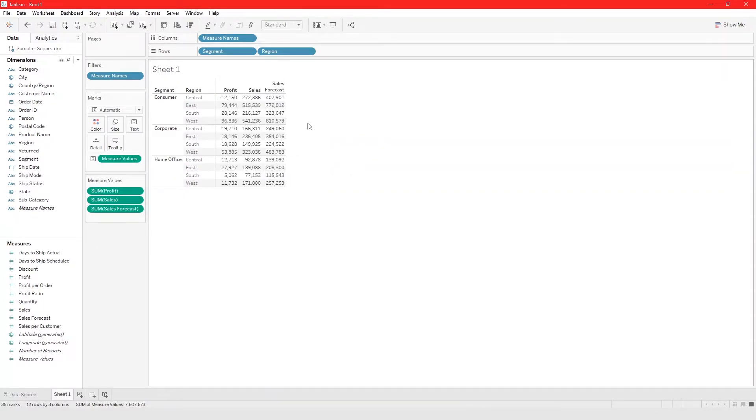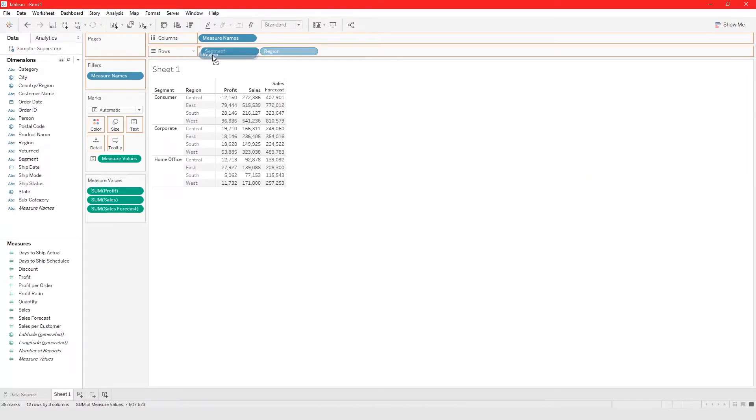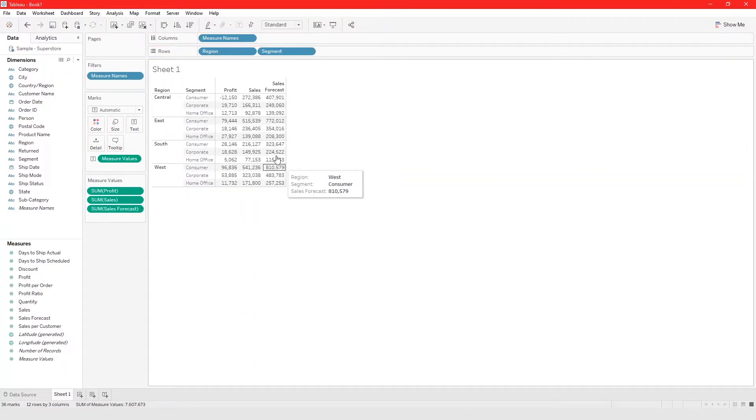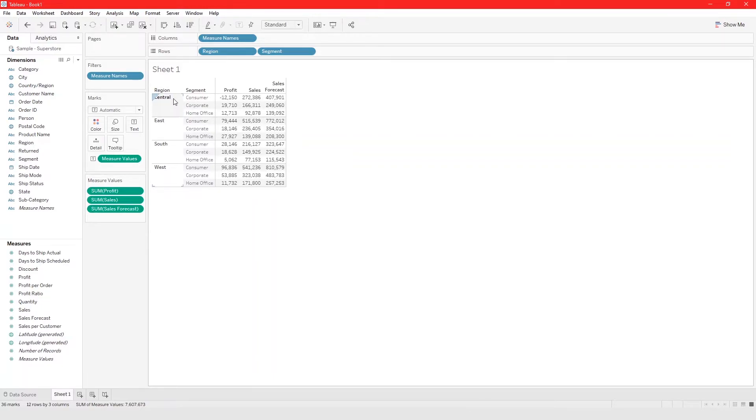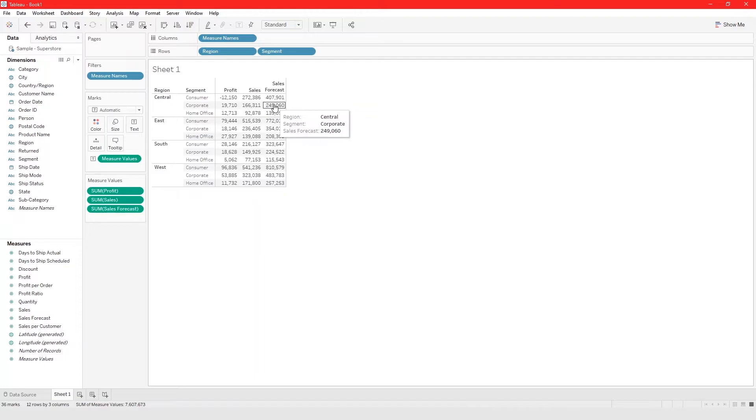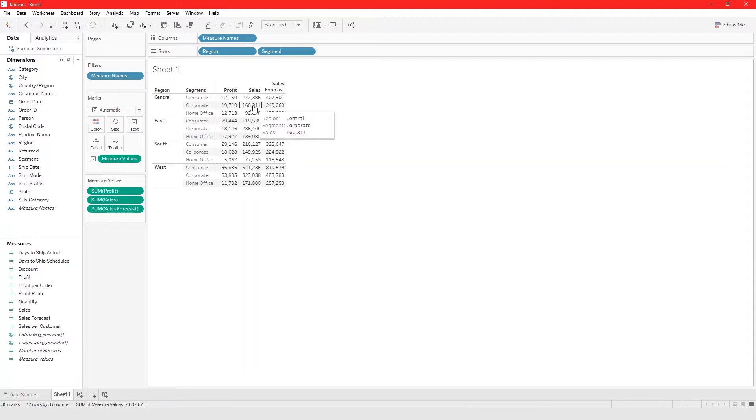Of course you could move things around, so we can switch from this view to this view like this. Now we are saying for the central region and for each segment, this is the profit, this is the sales, and this is the sales forecast. We can easily build a crosstab like this and have reference data.